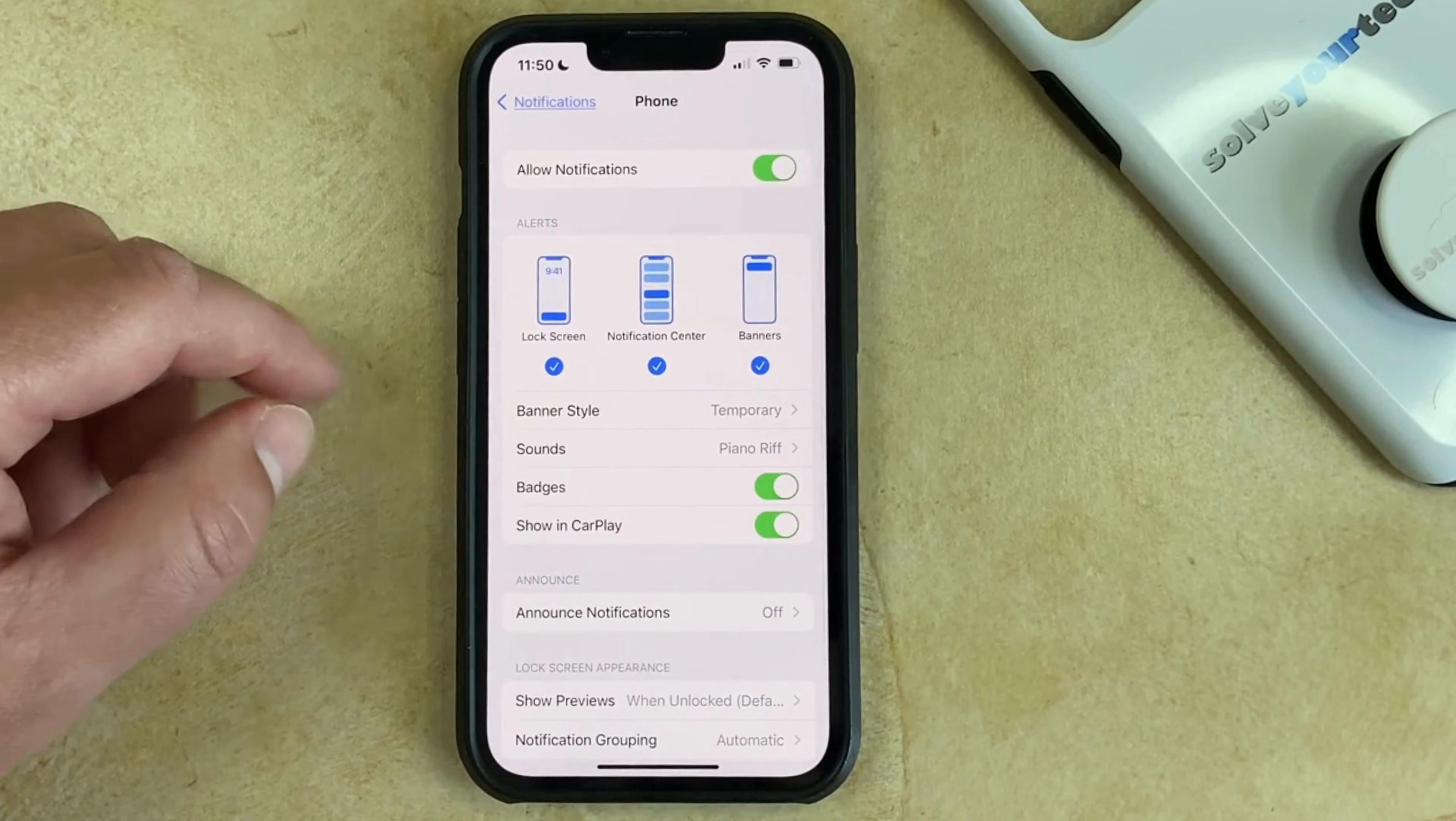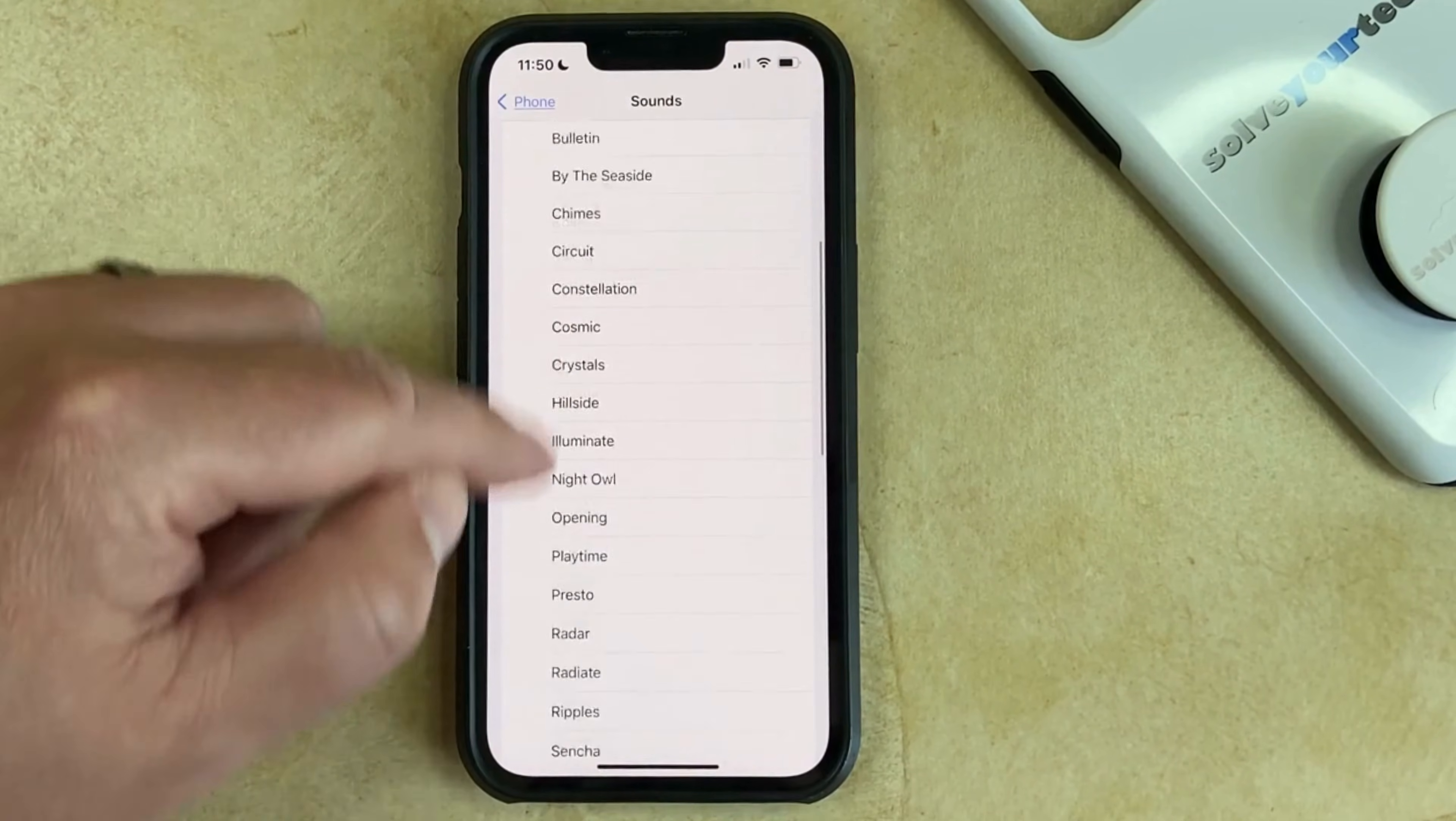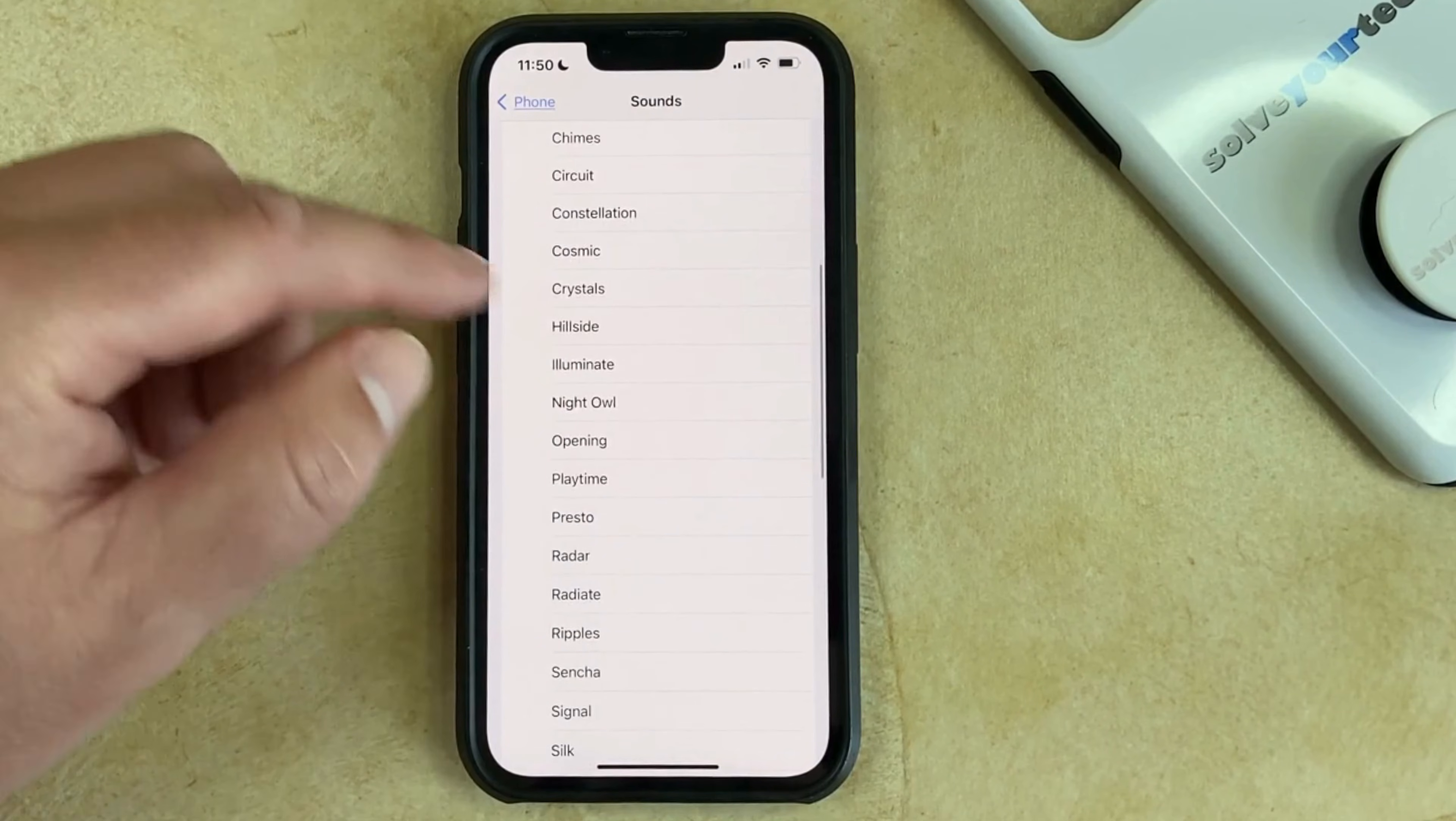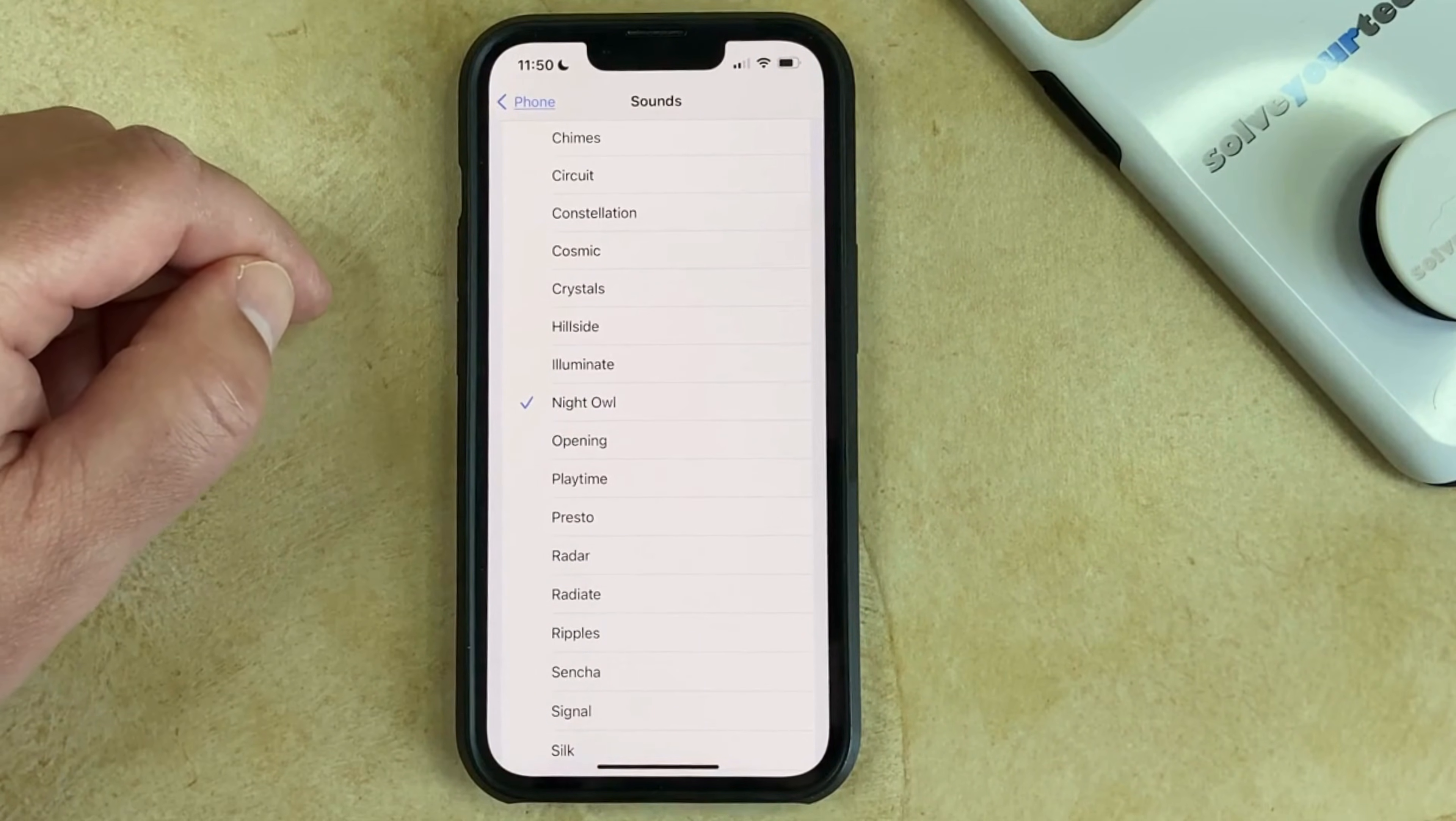Then you can tap on the Sounds button, which will take you back to this ringtone page that we were at before, and you can just select a different ringtone, and you'll hear a preview of it.